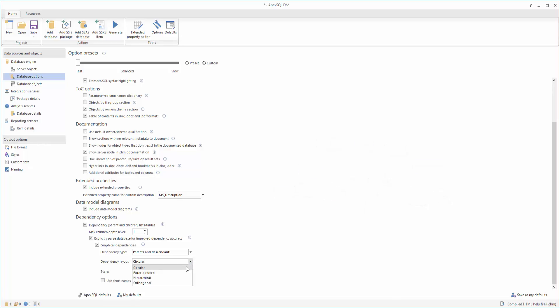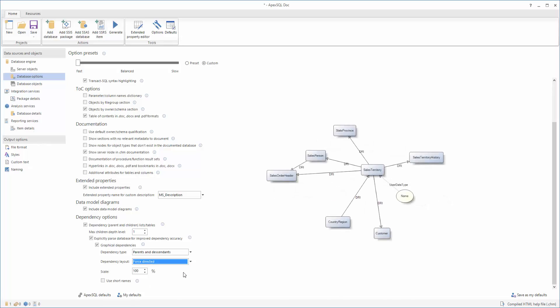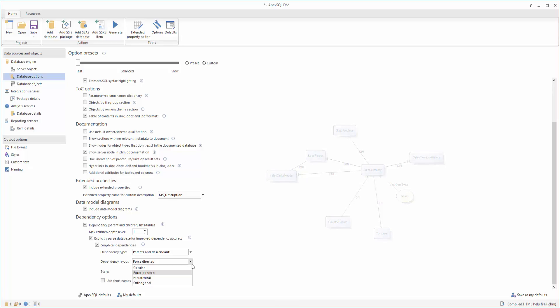Choosing the Force Directed option places the most frequently used objects nearer to the center of the diagram, with the least frequently used objects nearer to the outside of the diagram.